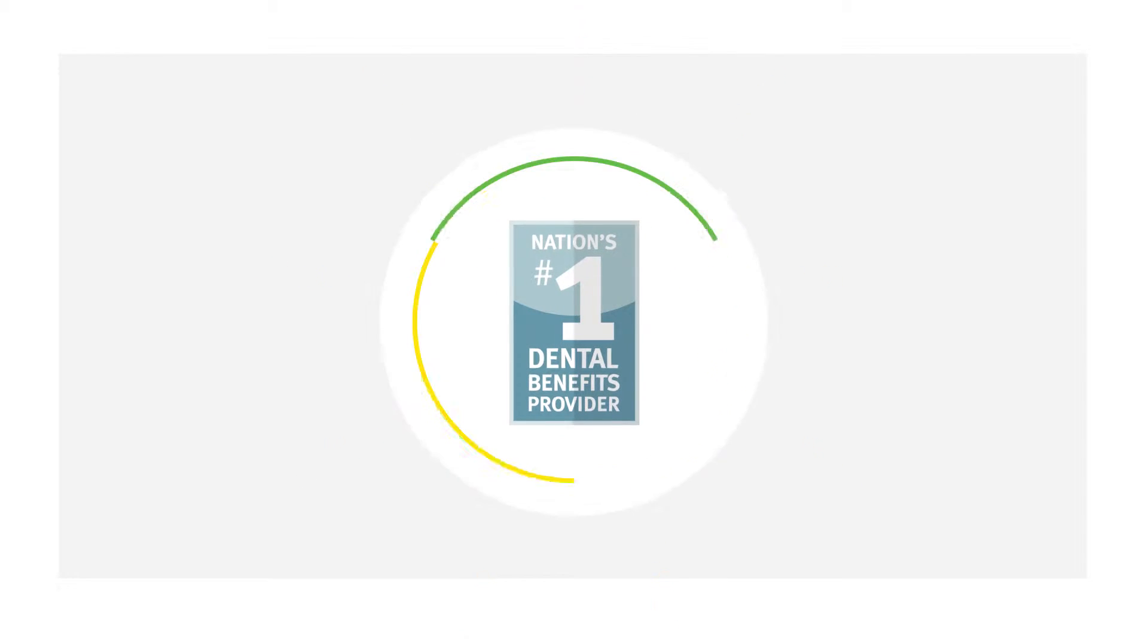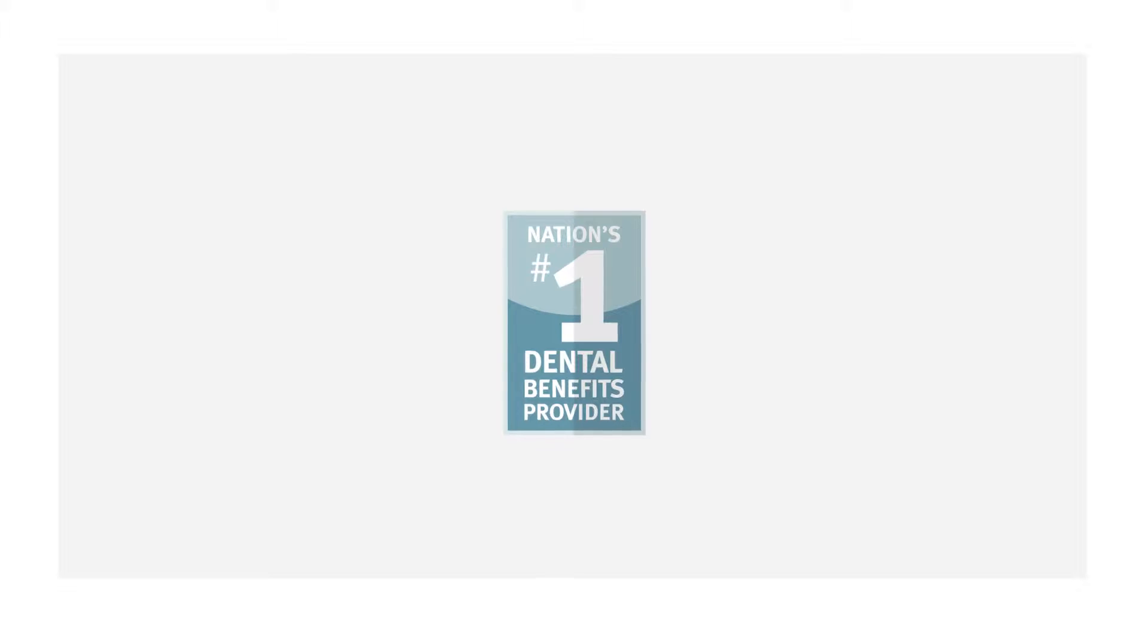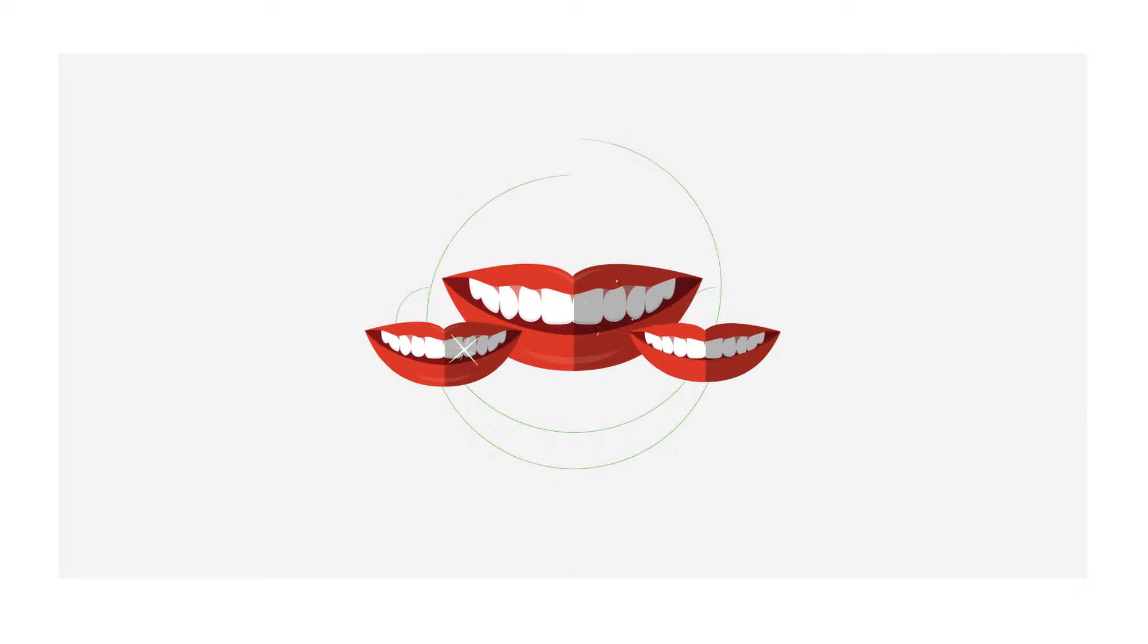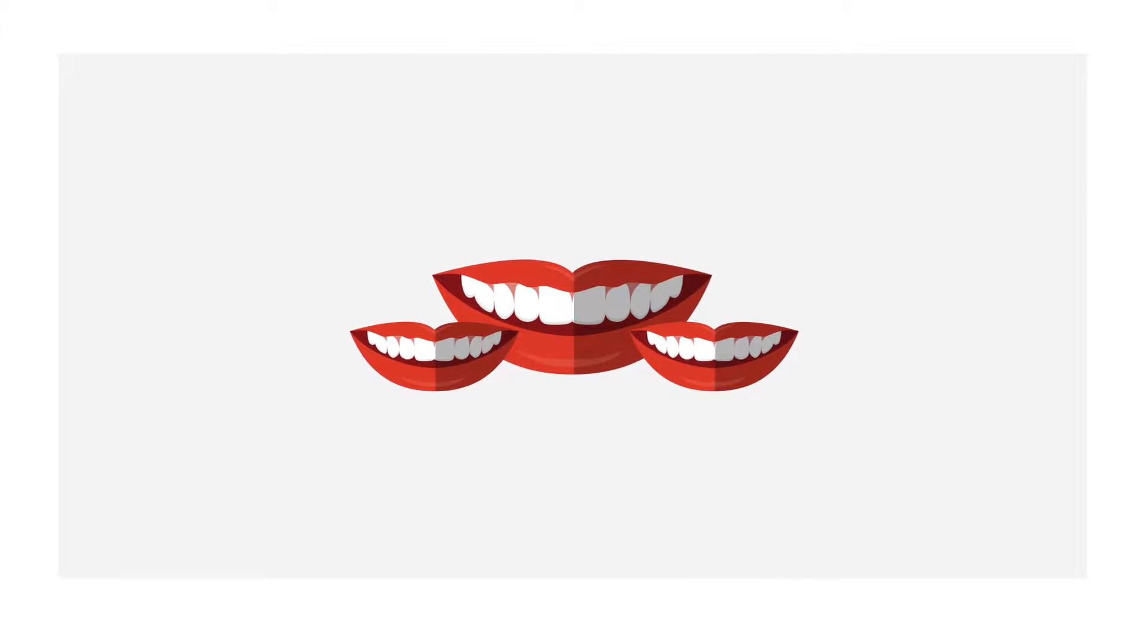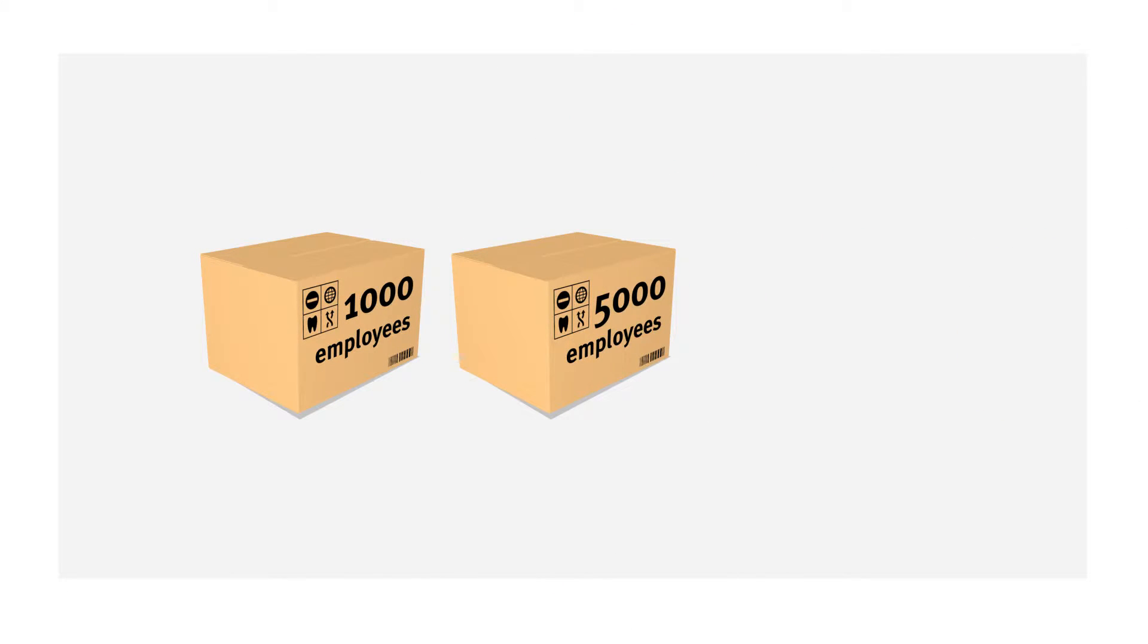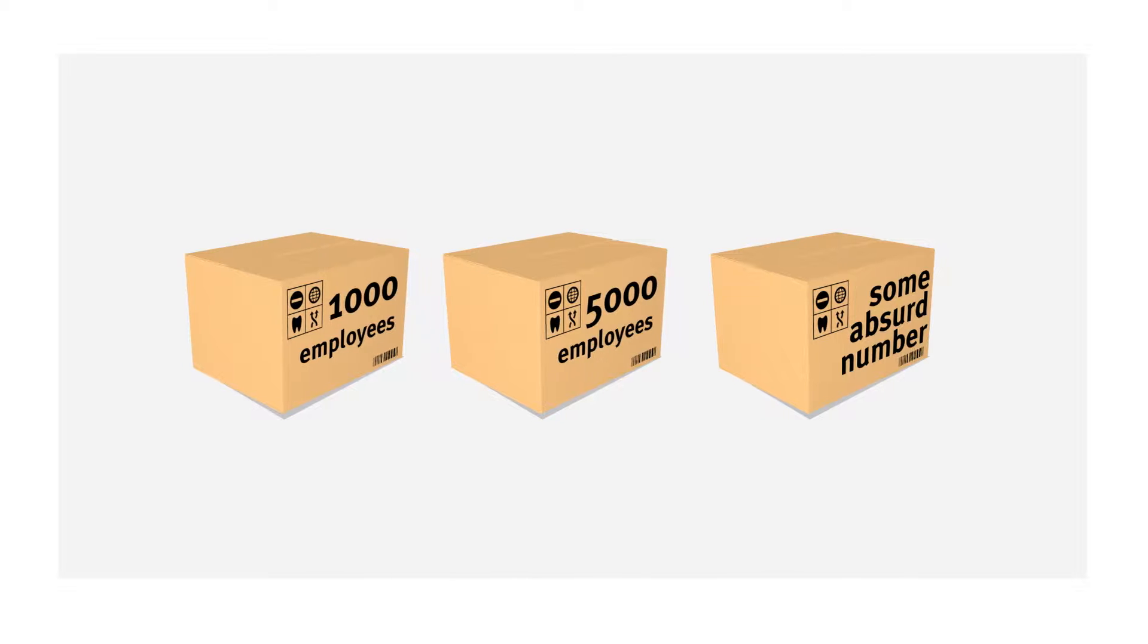Welcome to Delta Dental, the nation's first, leading, and largest provider of dental benefits. After 50 years and more than 60 million insured sets of pearly whites, we've learned that when it comes to dental benefits, one size definitely does not fit all.